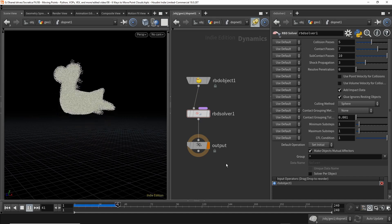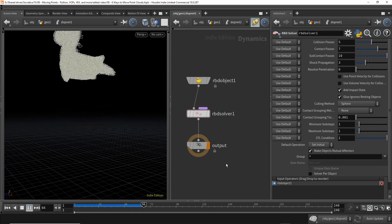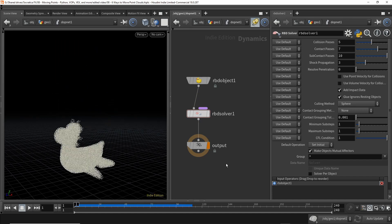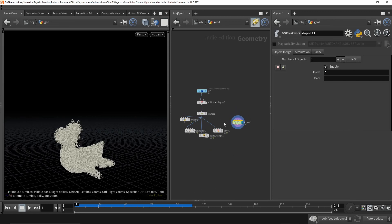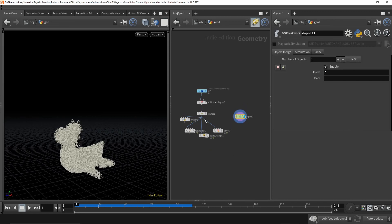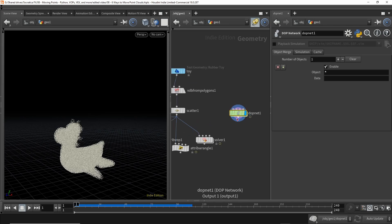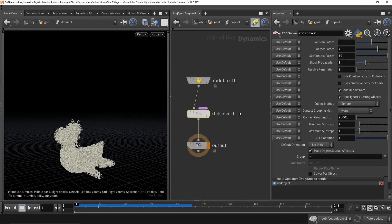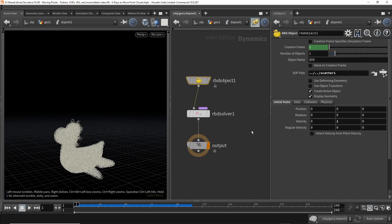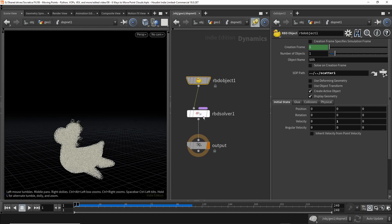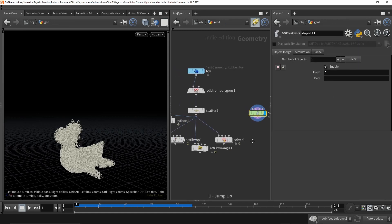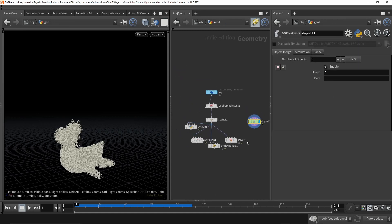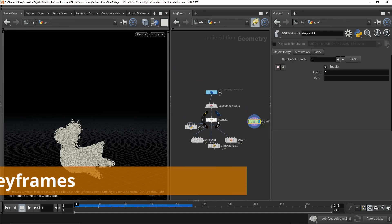So that is a fifth way to do it. We could create a separate dot network. Notice that this isn't piped into it. But the dot network just kind of imports the particle cloud using the RBD object and says, do a simulation, do a sim using the solver. And now I kind of saved the easiest one for last.